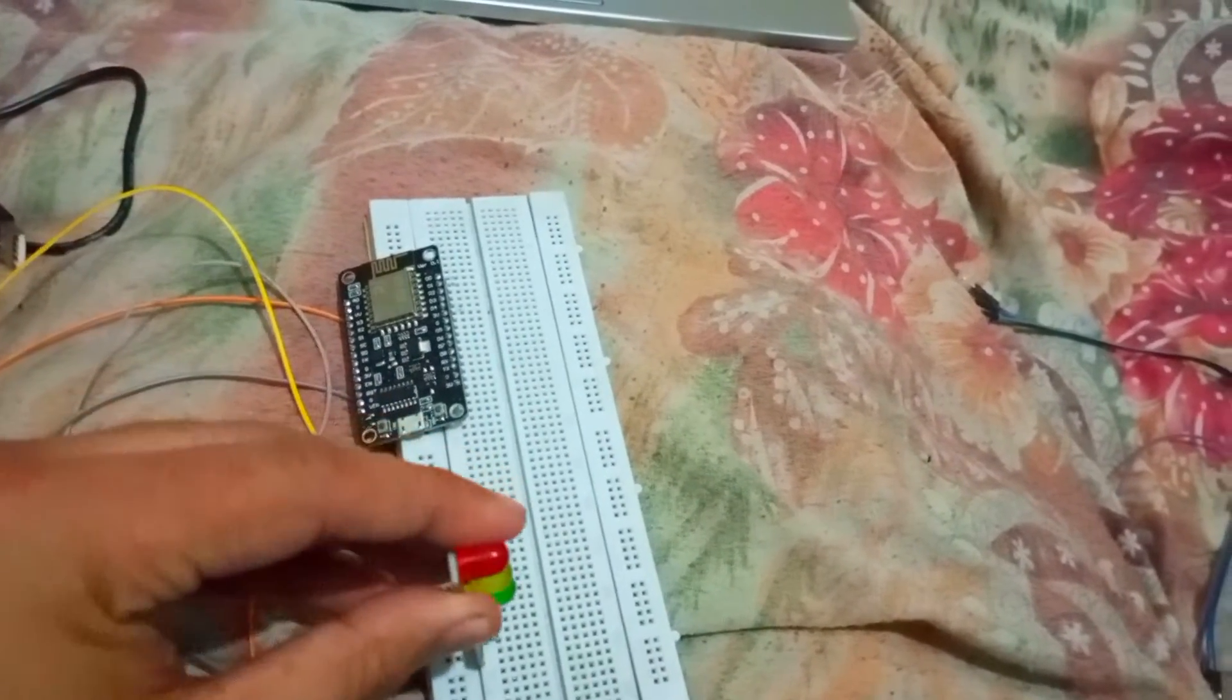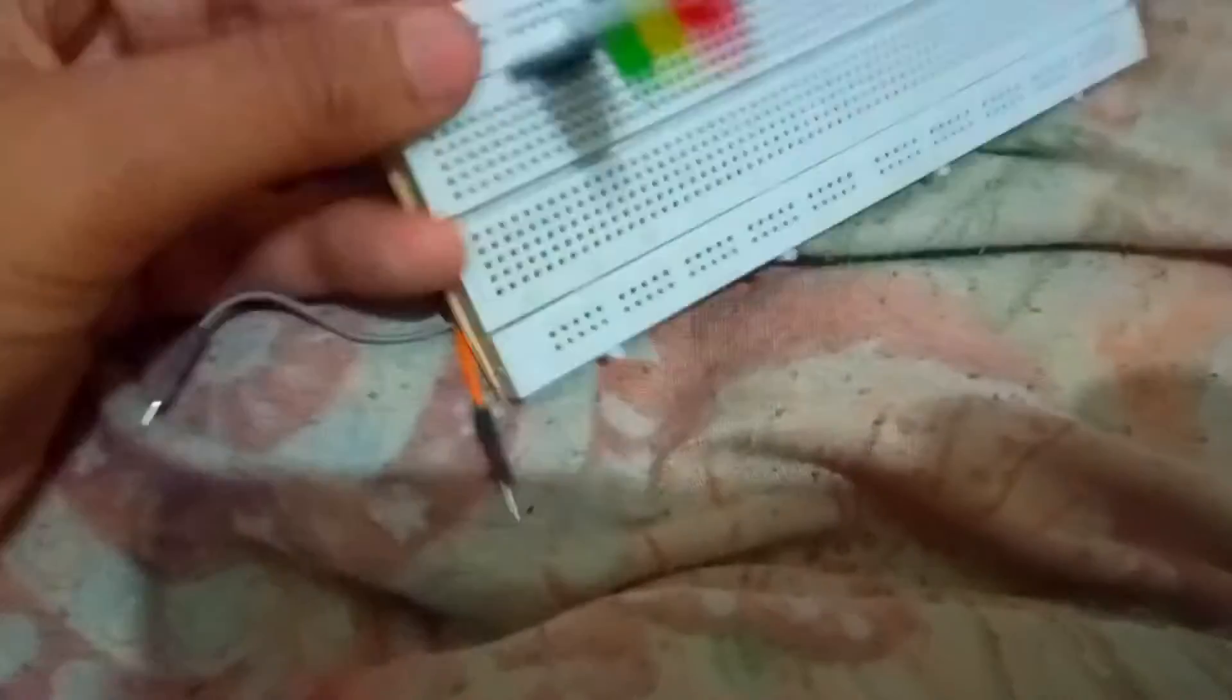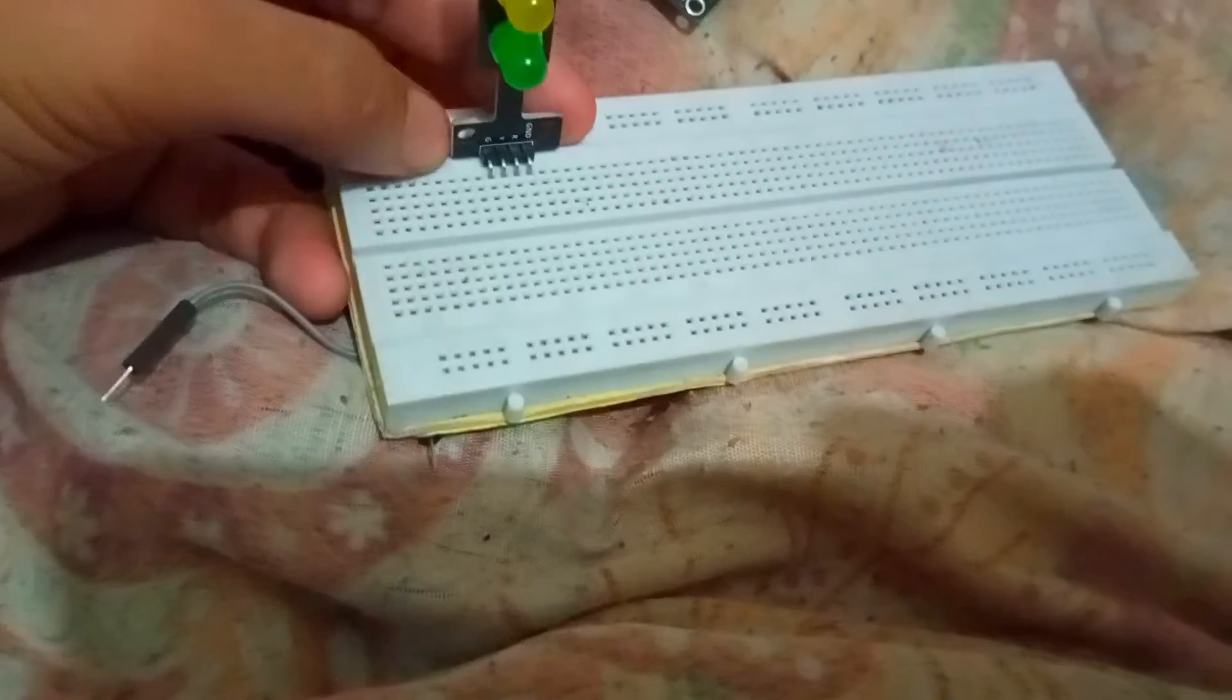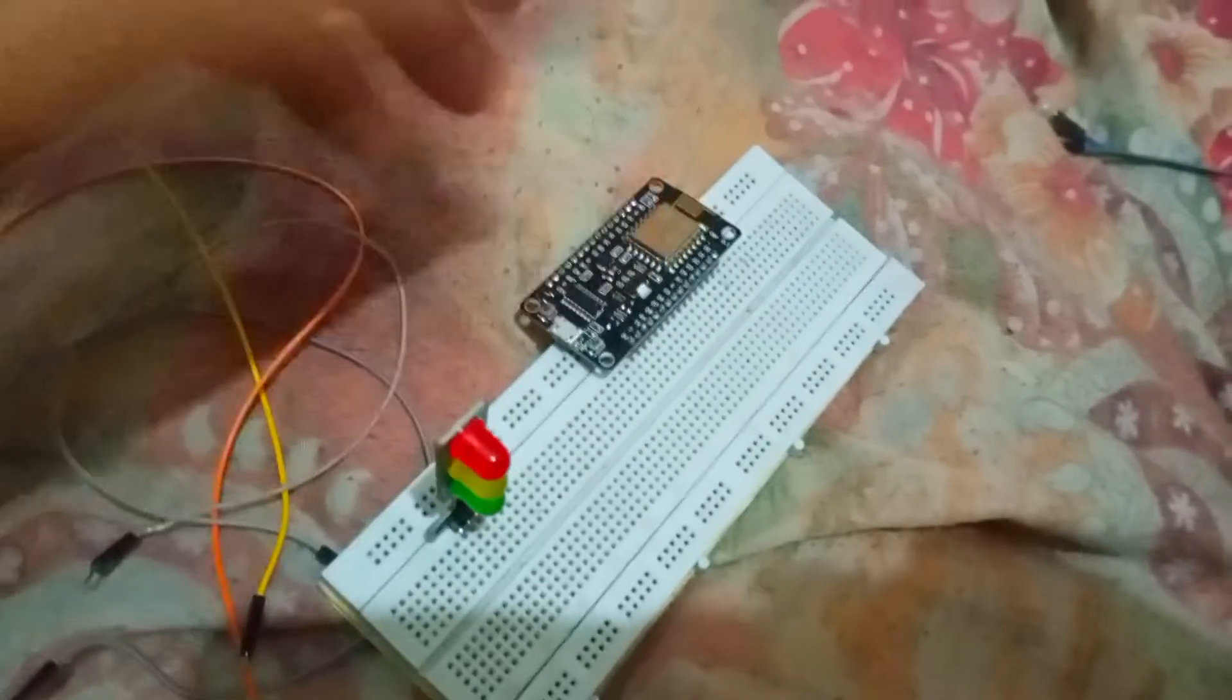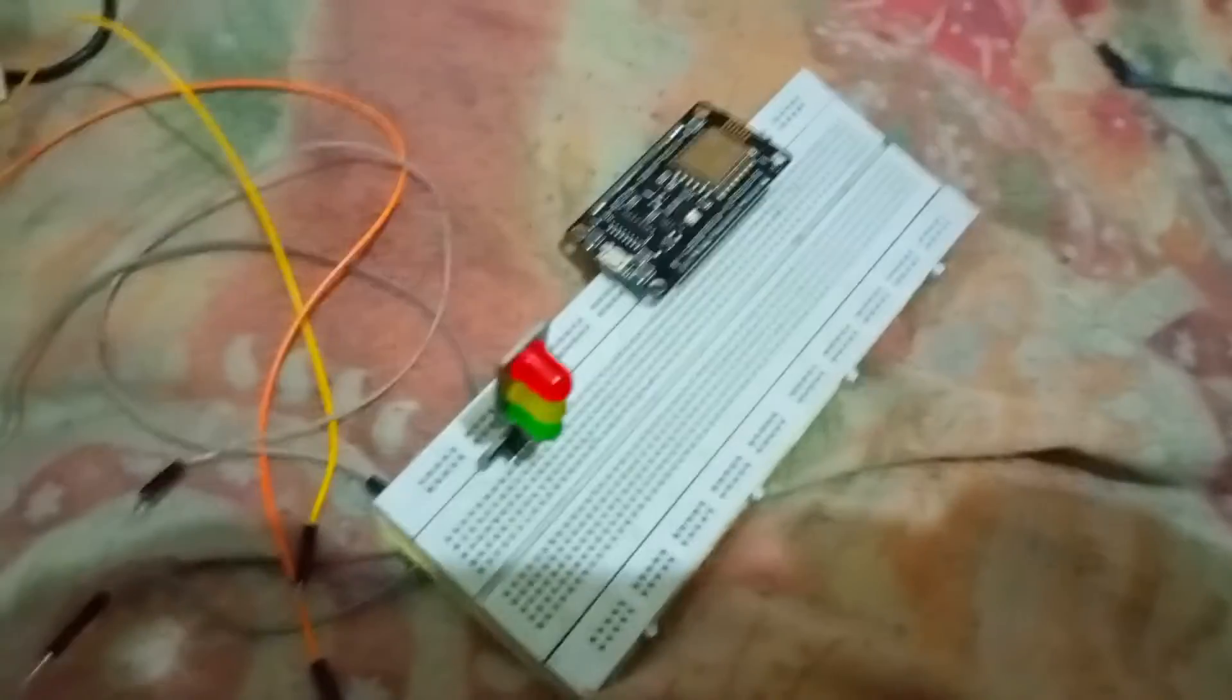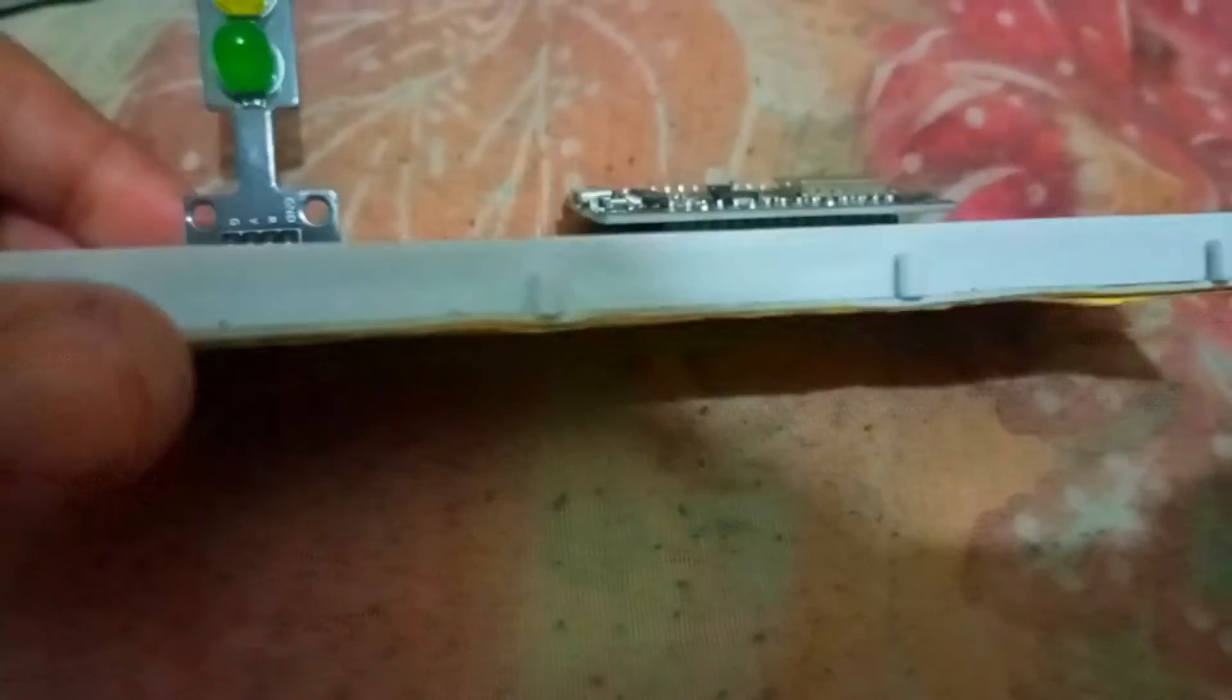I'm connecting it here. I have connected it here and let me just insert this NodeMCU into the breadboard. Here it is inserted.